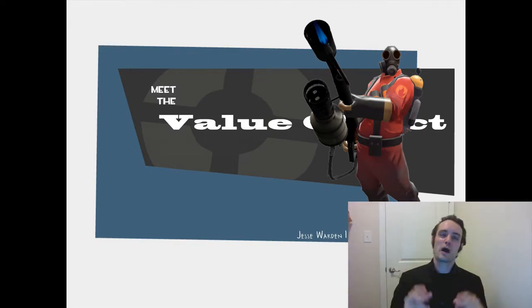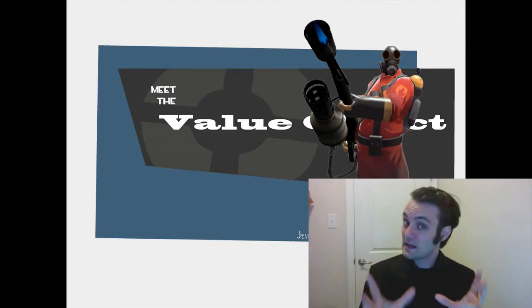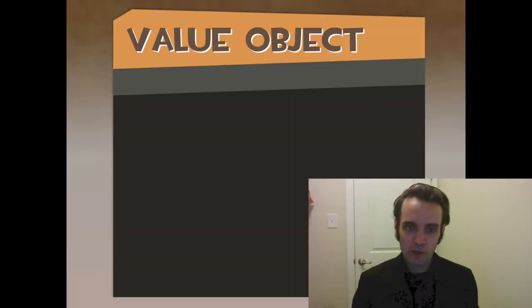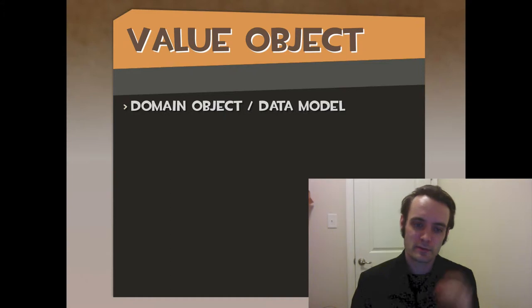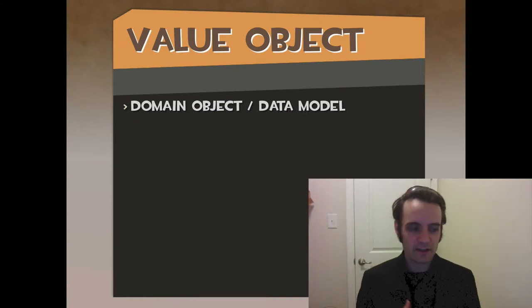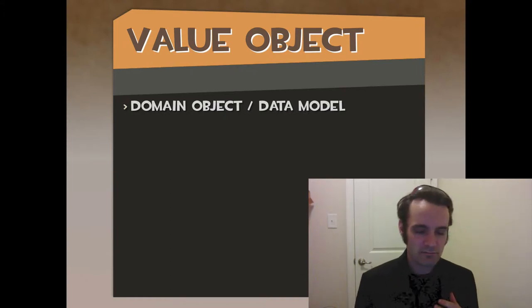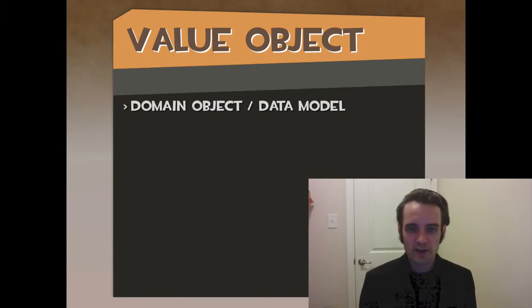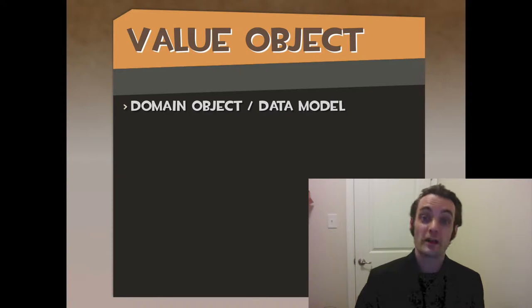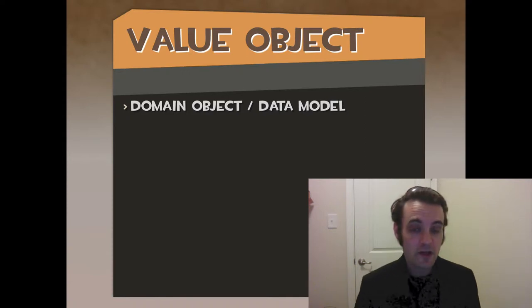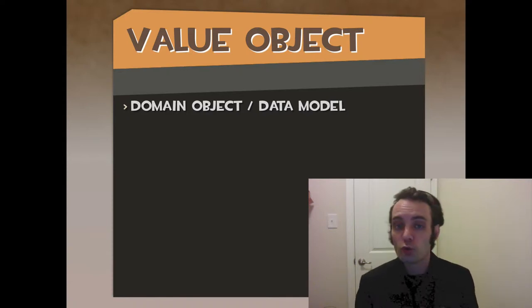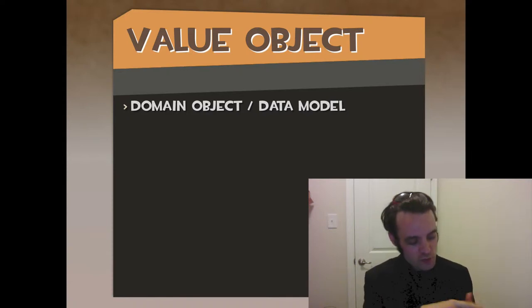All right, let's talk about value objects or domain objects. When I say value objects, I'm talking about domain objects. If I'm dealing with a stock trading system, we're dealing with trades, we're dealing with open and closing prices, we're dealing with companies, symbols.